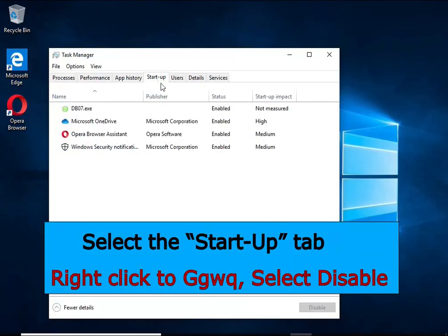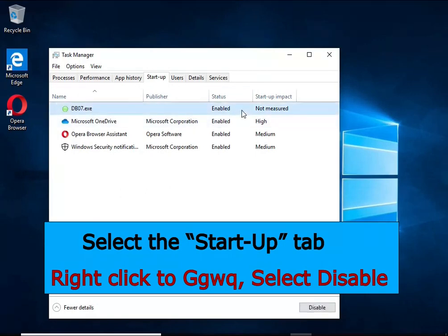Select the Startup tab, look for something similar to the one shown in the video, right-click it and select Disable.